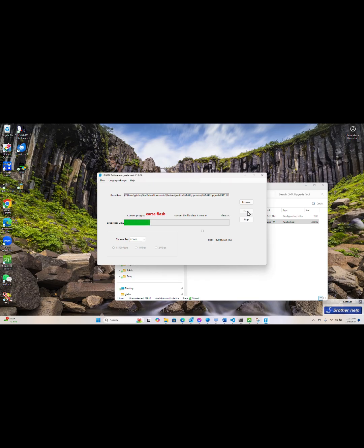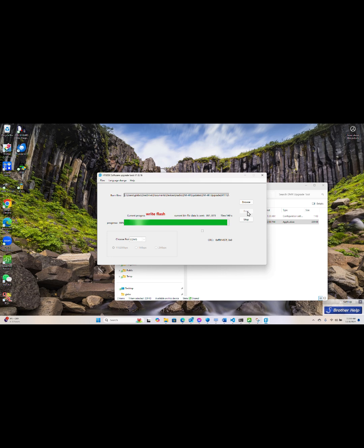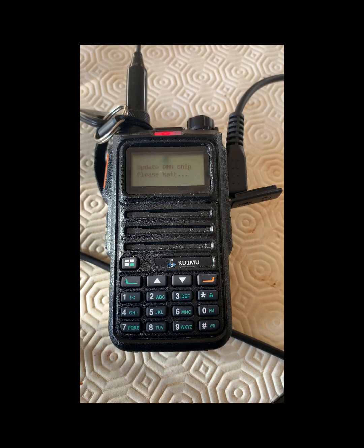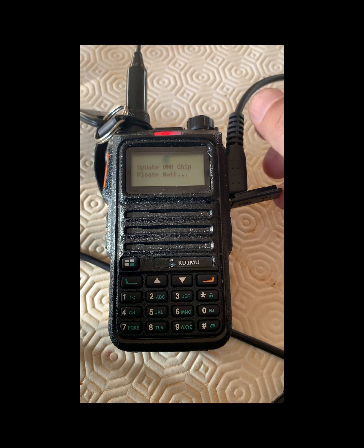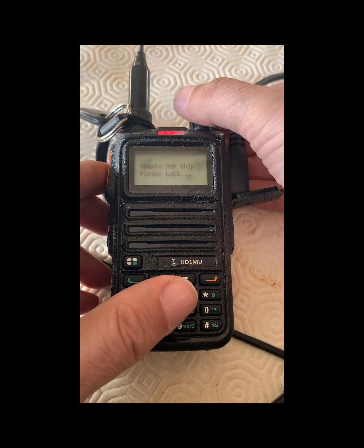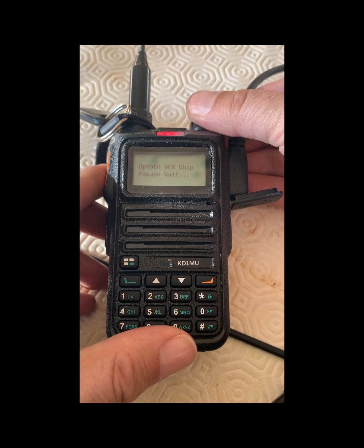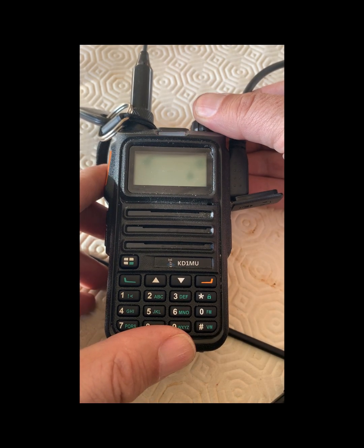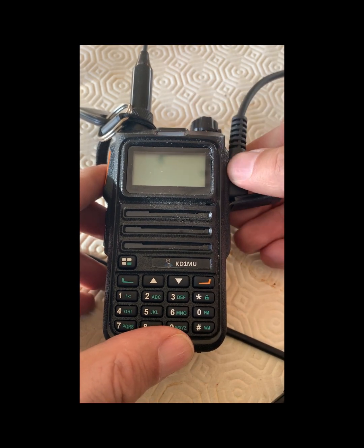Now I've shortened this video because it takes a long time to do this upgrade, but once the upgrade process completes, the radio is ready to go and has the new DMR firmware. You can check for that by searching in the basic menu for the DMR version.